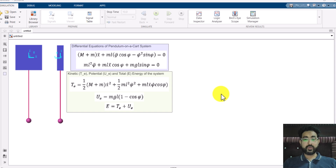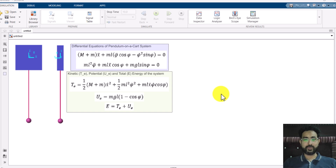In today's video, we are going to extend what we have already done in the previous video. In the previous video, we modeled a simple pendulum hanging through a massless rod that was swinging because we gave some initial energy or initial angle to it. We also saw that if we implement some damping forces or energy loss elements, then the pendulum will eventually come to rest.